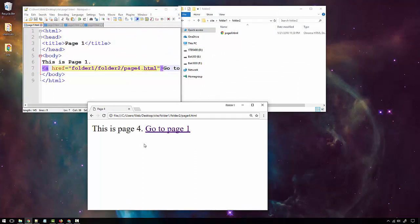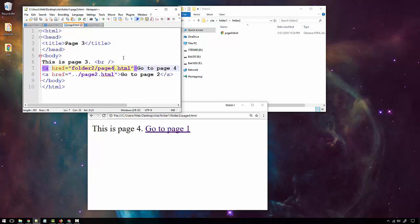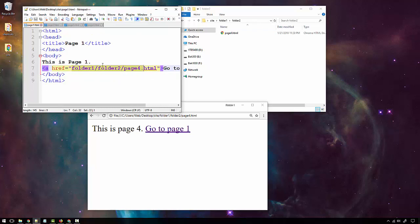That's it for relative paths. To recap: a relative path differs depending on where you start. If I want to go to page four from page one, the path looks one way. If I want to go to page four from page three, the path looks different — because it's all relative to where you start. Next, let's go over absolute paths.